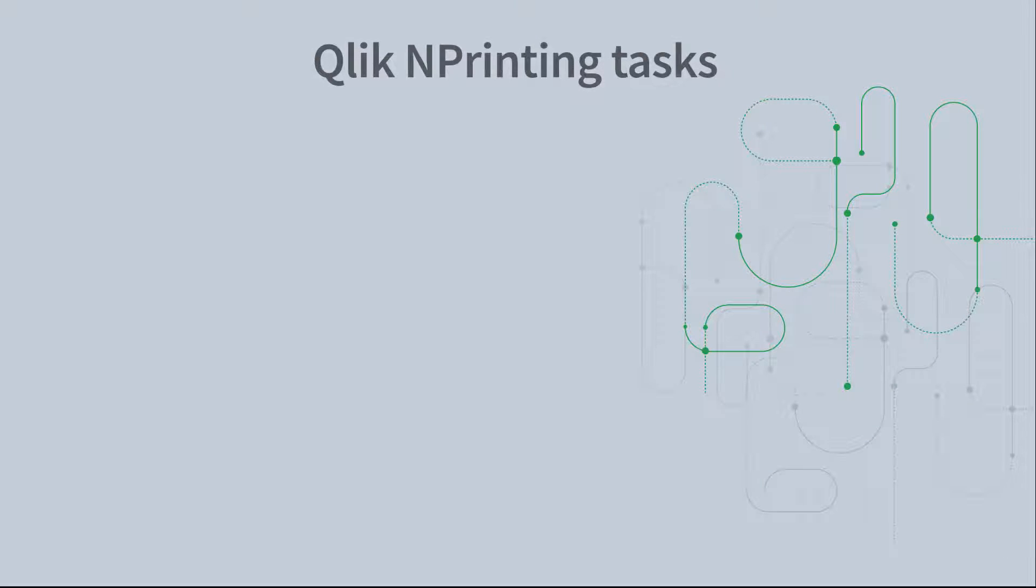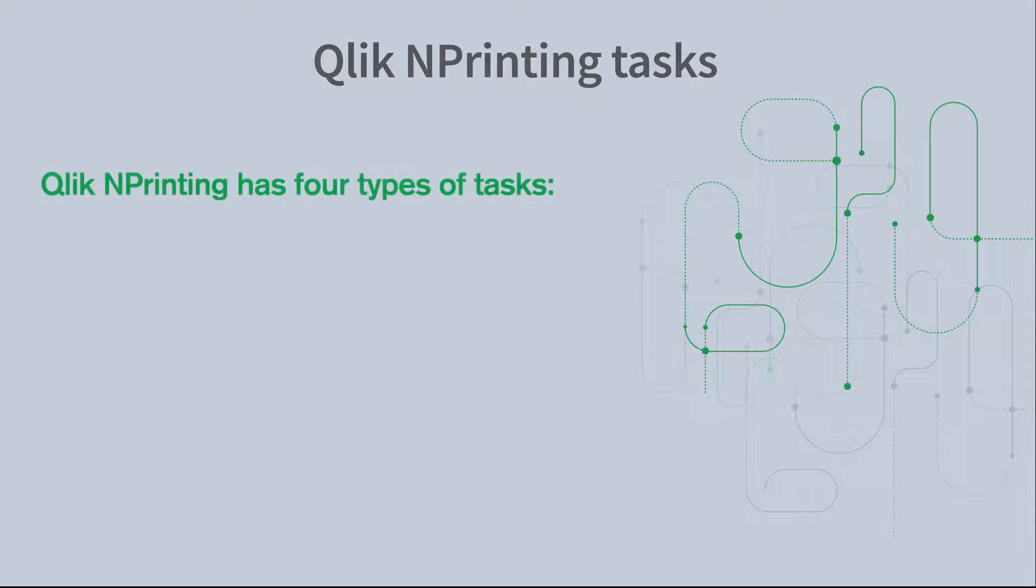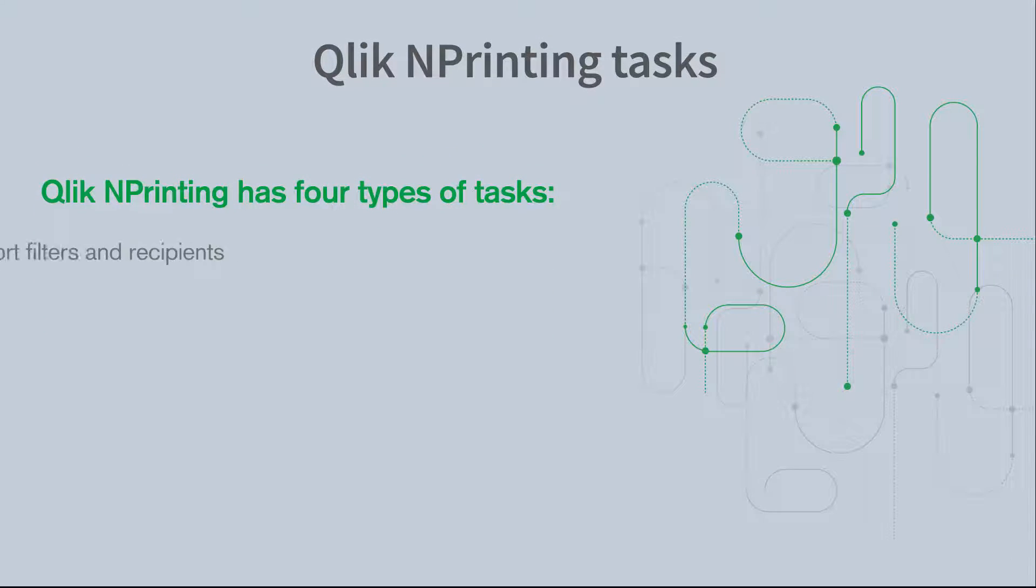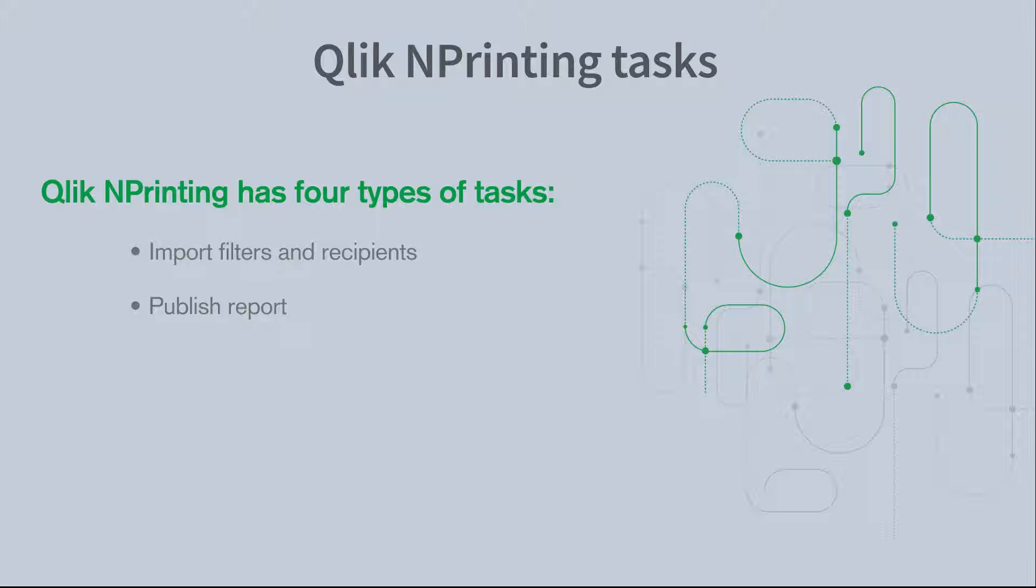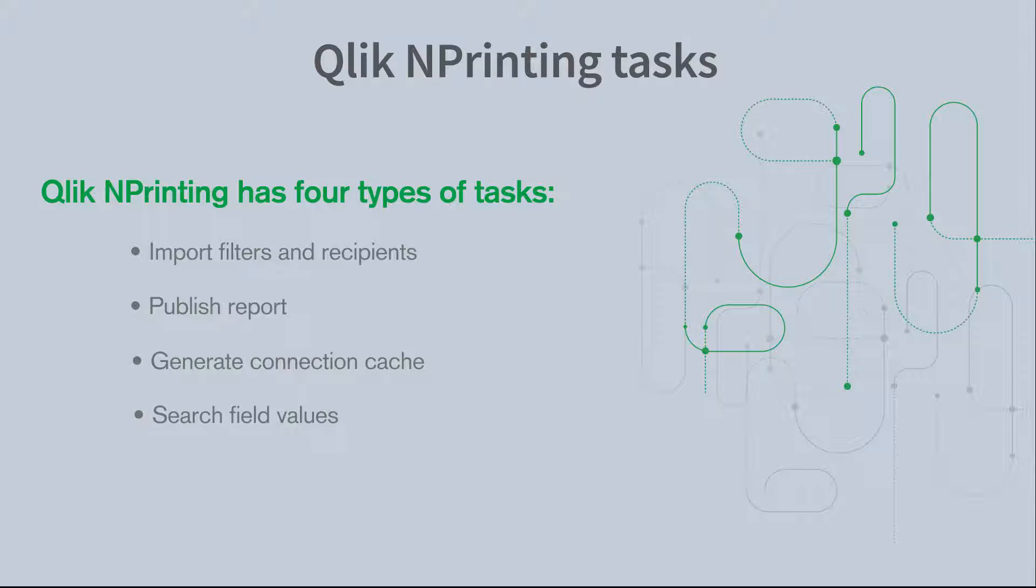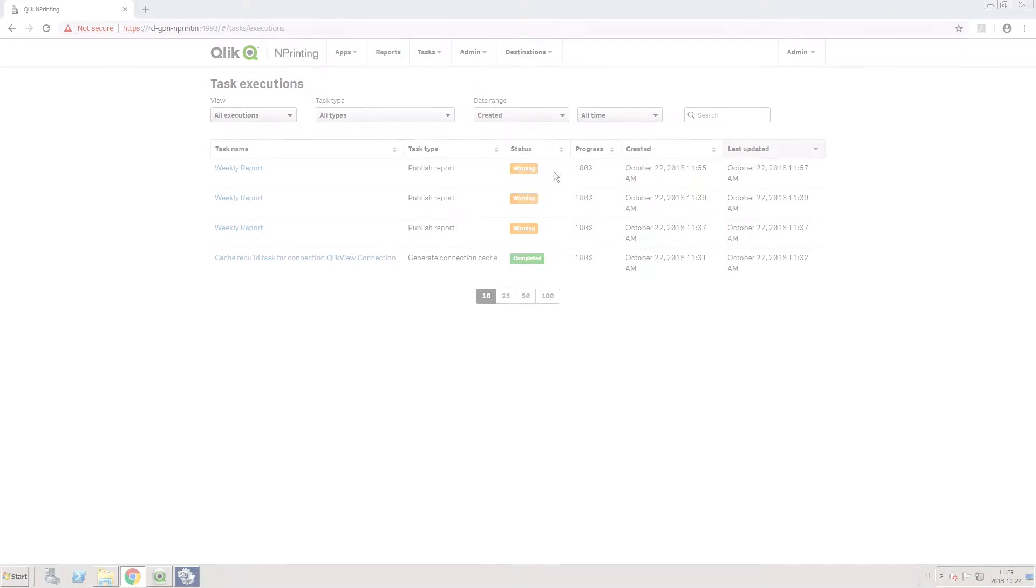ClickNPrinting has four types of tasks: Import Filters and Recipients, Publish Report, Generate Connection Cache, and Search Field Values.